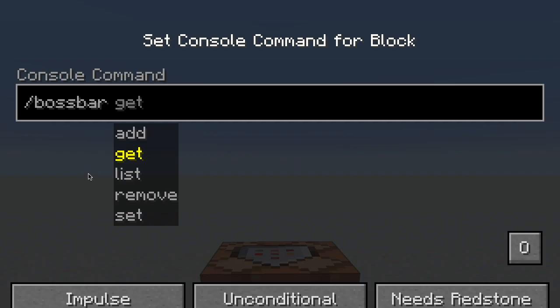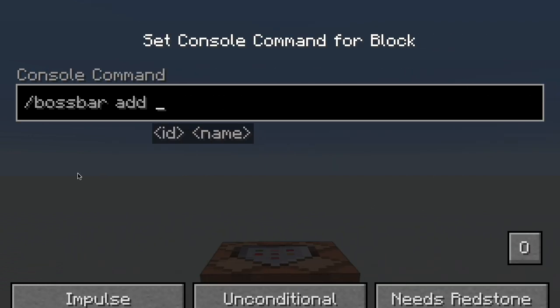After the initial slash boss bar command, you have five options: add, get, list, remove, and set. First I'll be looking at add and remove. When you add a boss bar, you have to specify two things: the ID and the name. They're both names, but the ID is how the computer will see it and the name is how you will see it on your screen.